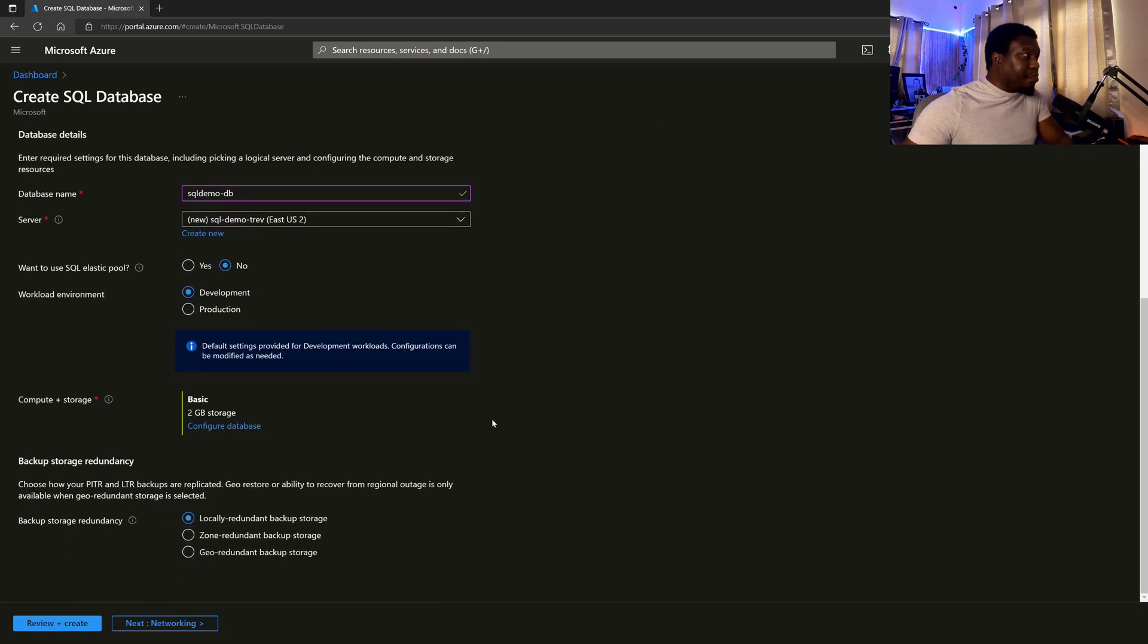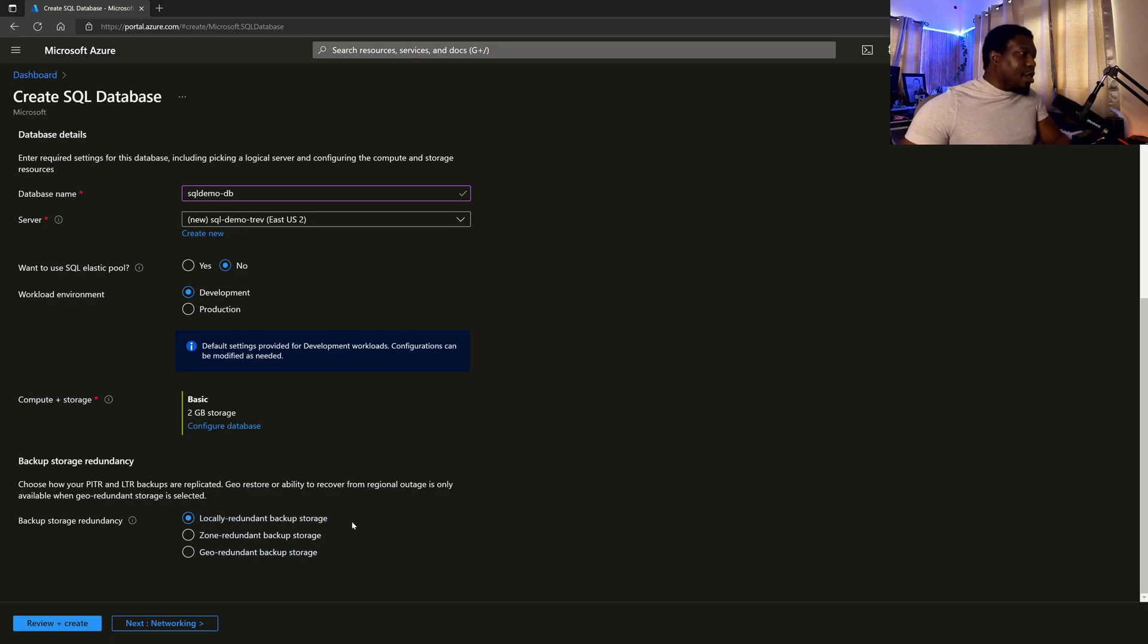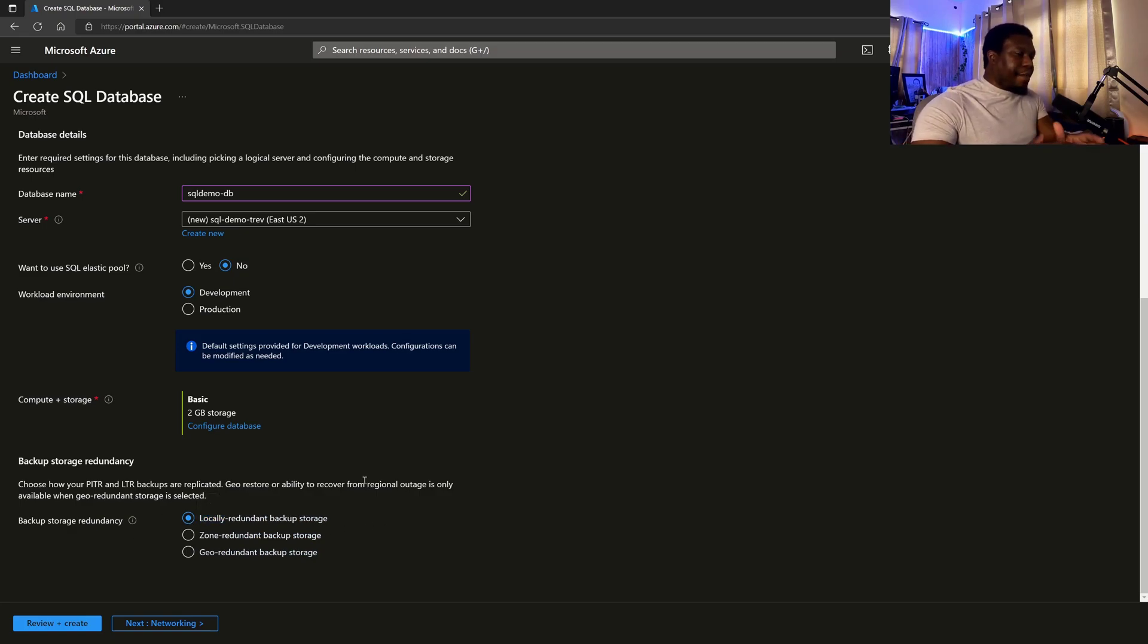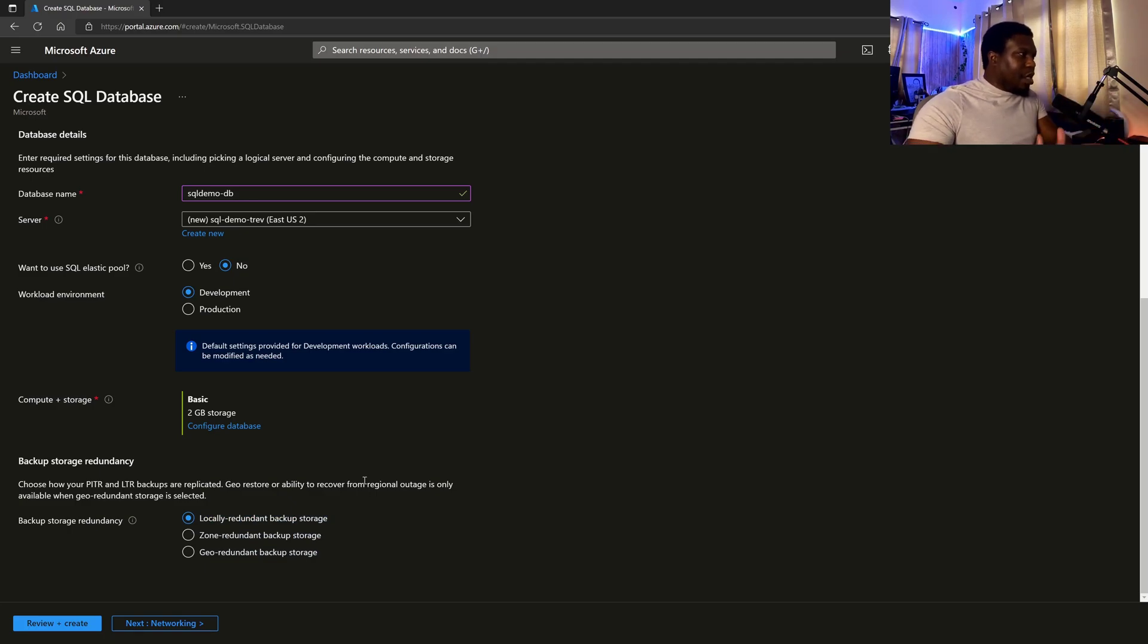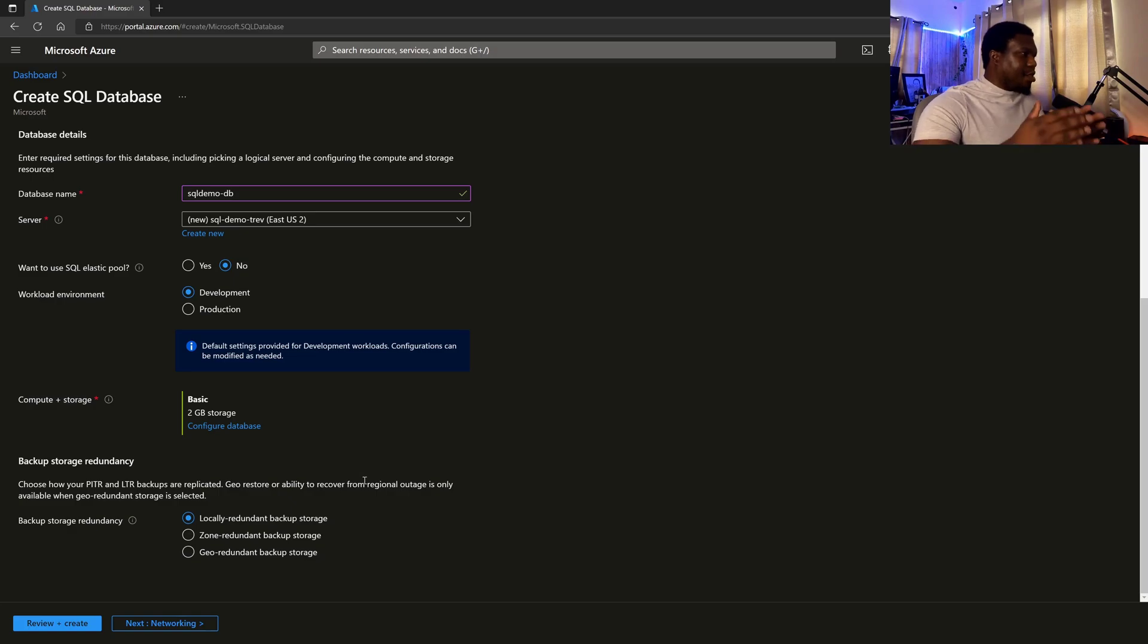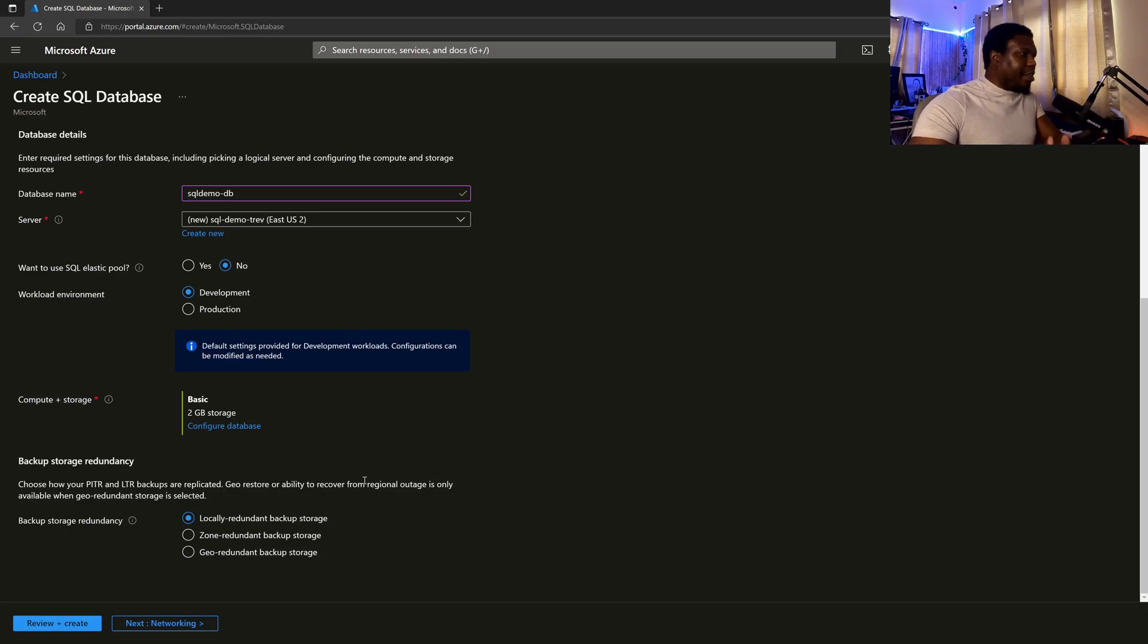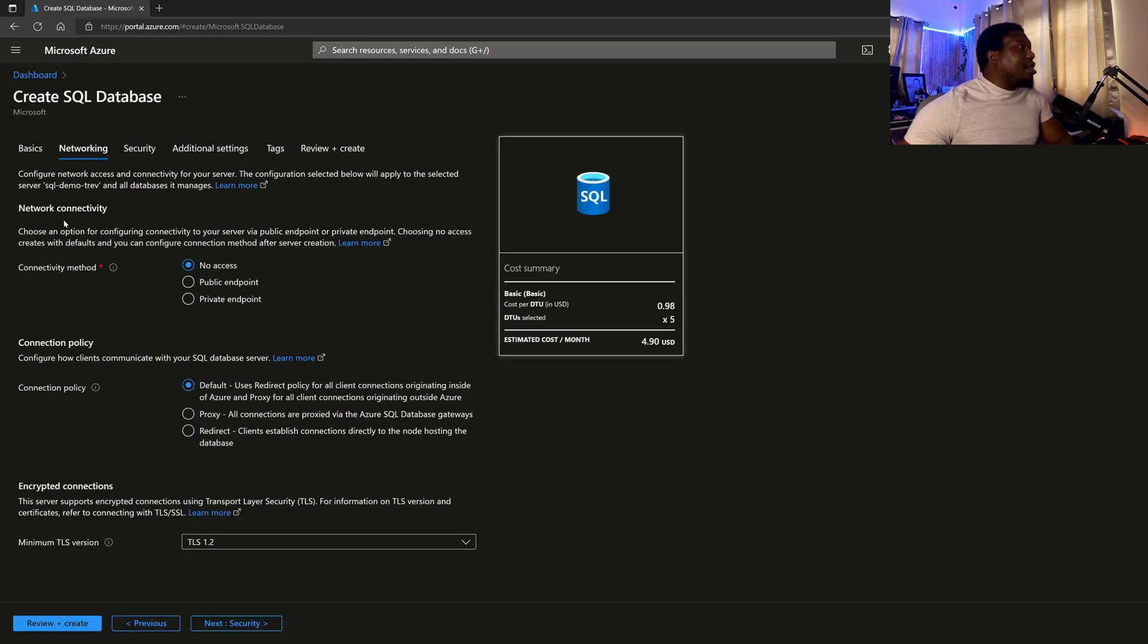Then we move on to redundancy. So do we want locally redundant versus zone redundant versus geo redundant? Local redundant means that within every data center for Azure cloud, there are three copies of whatever it is. Whatever resource I've chosen LRS locally redundant storage for, there are going to be three copies in that particular data center. Then I can go to networking.